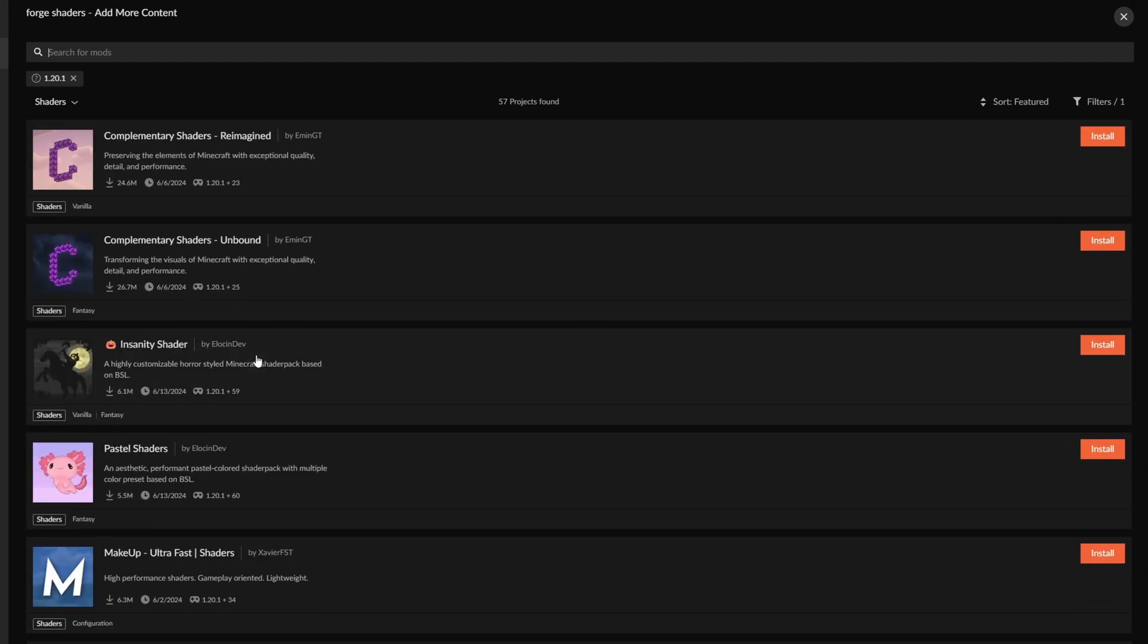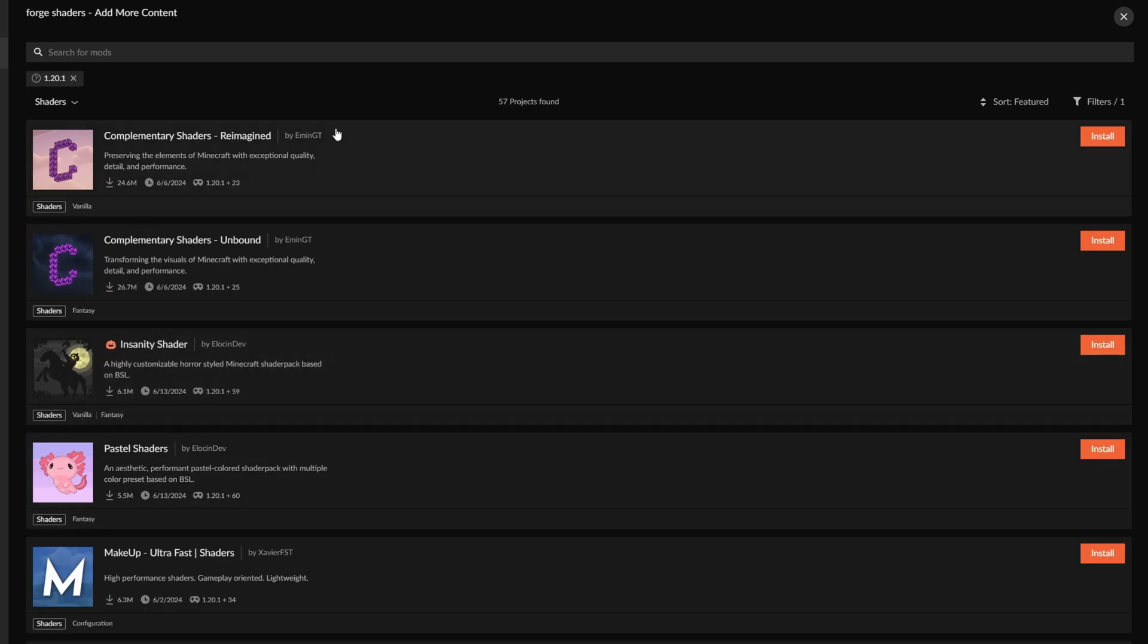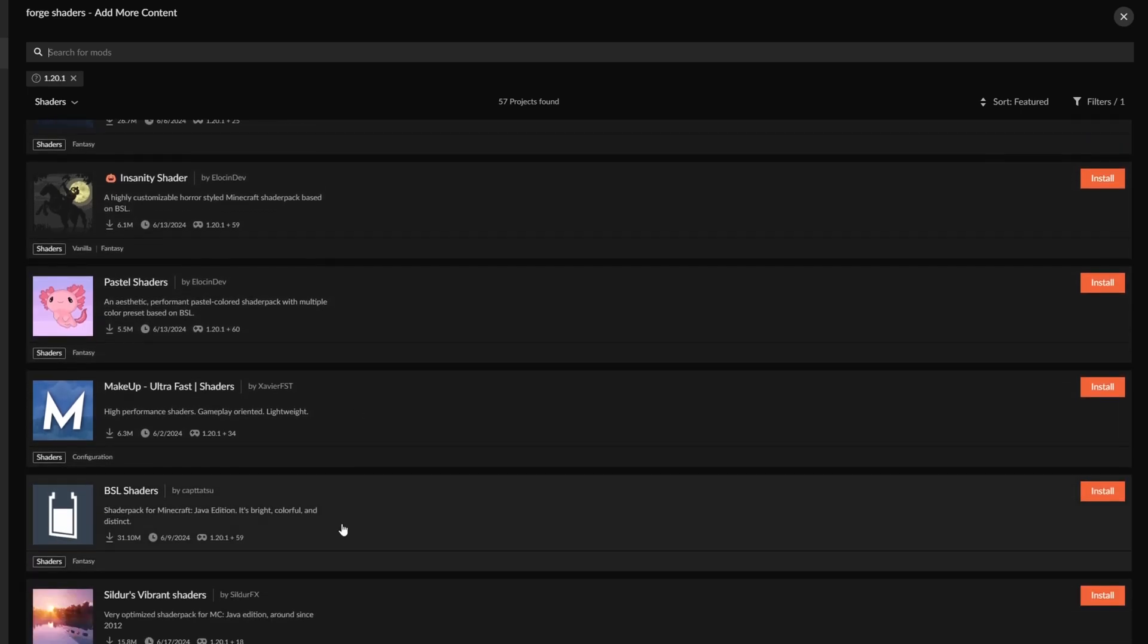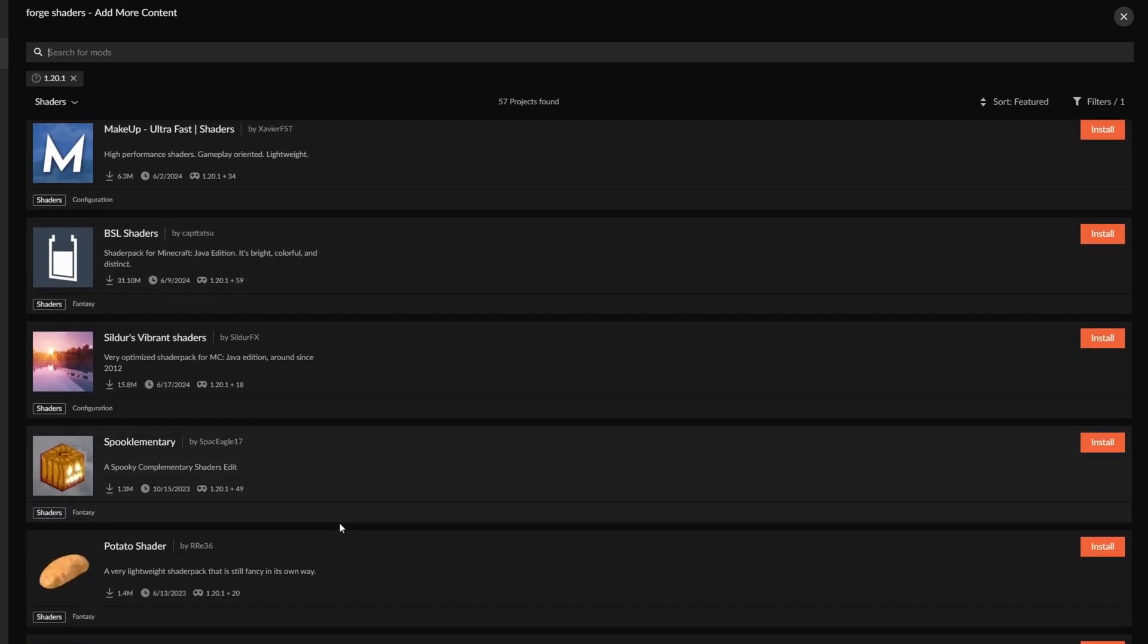Of course, sometimes you might get the issue where it might not show up on the Fabric side. The way to fix that is you just download it here, and then copy it within the folder, and then copy it over.